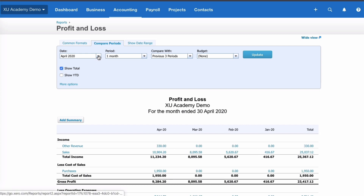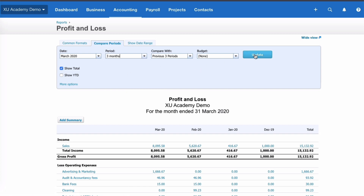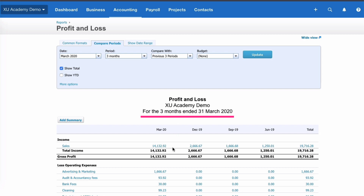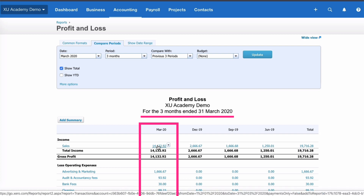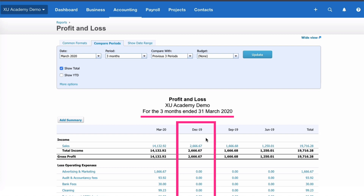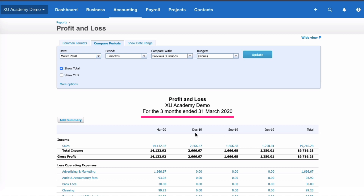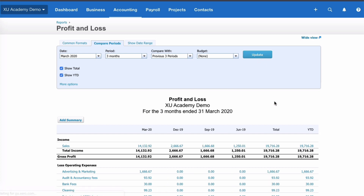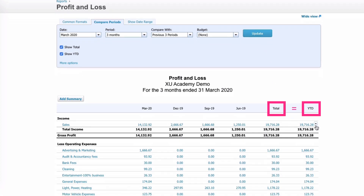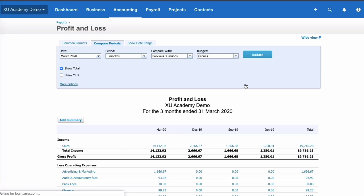Let's go back to March because that's the end of the financial year, and let's change the reporting period to three months and update. Now the first column for March shows a figure for three months, and each previous period also covers three months - so this is giving us quarterly figures: quarters ending June, September, December, and March. If we include year to date and update, the year-to-date figure equals the total, so you clearly wouldn't want both - choose one.